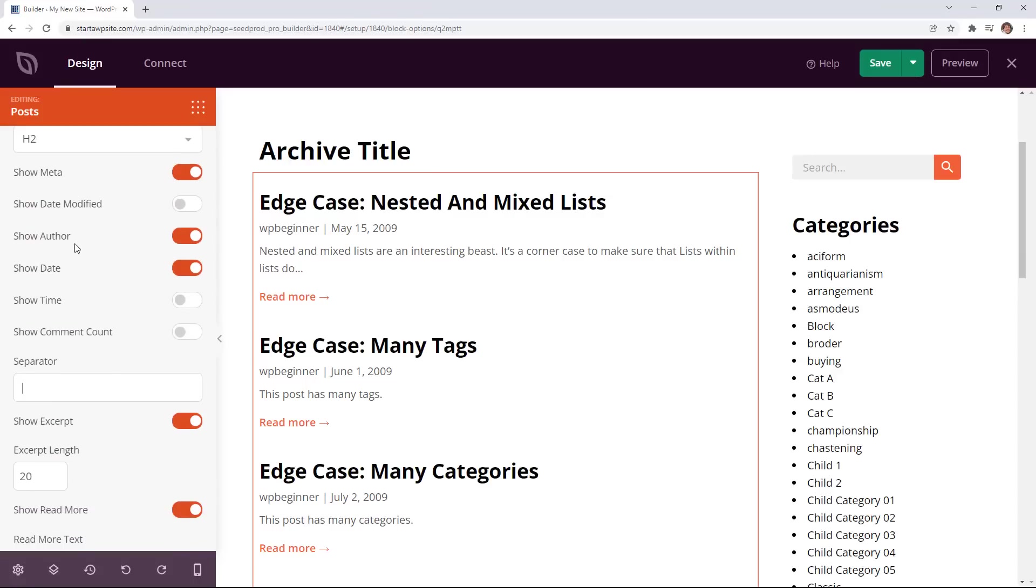This is where you can pull in the image and how to show the titles. Here you can choose to show the author, date, time, and the comment count if you have any comments.